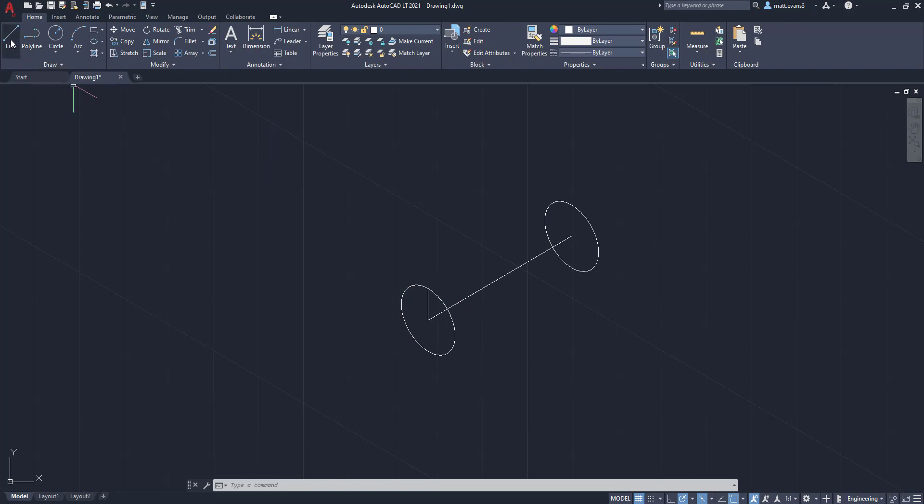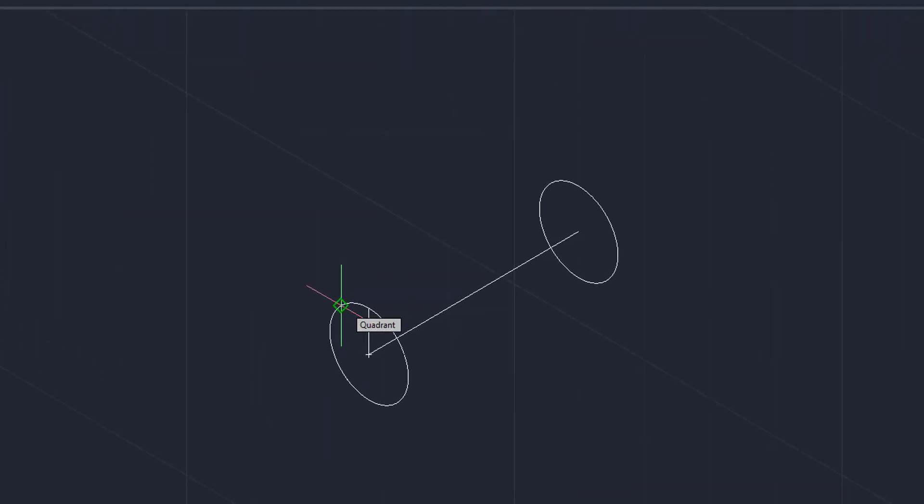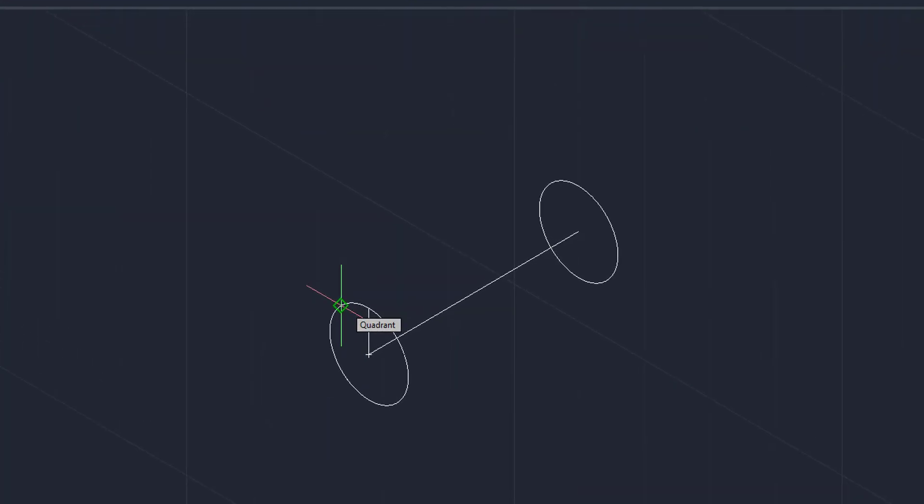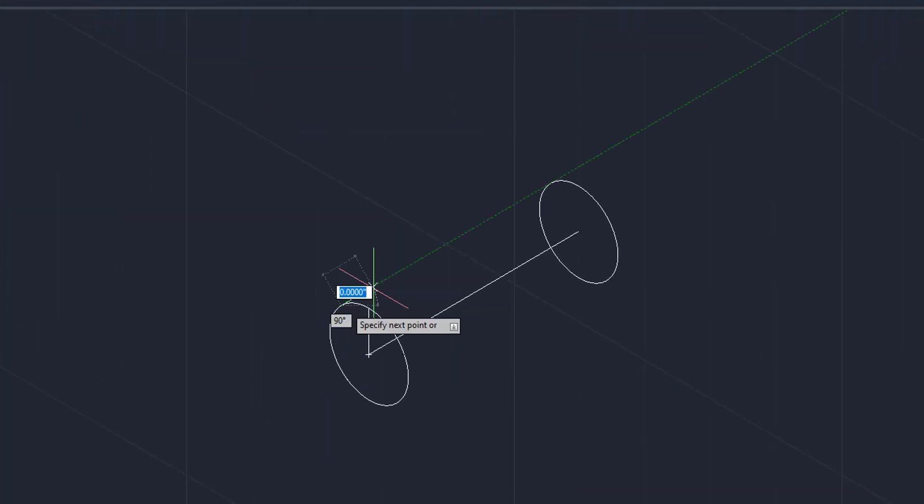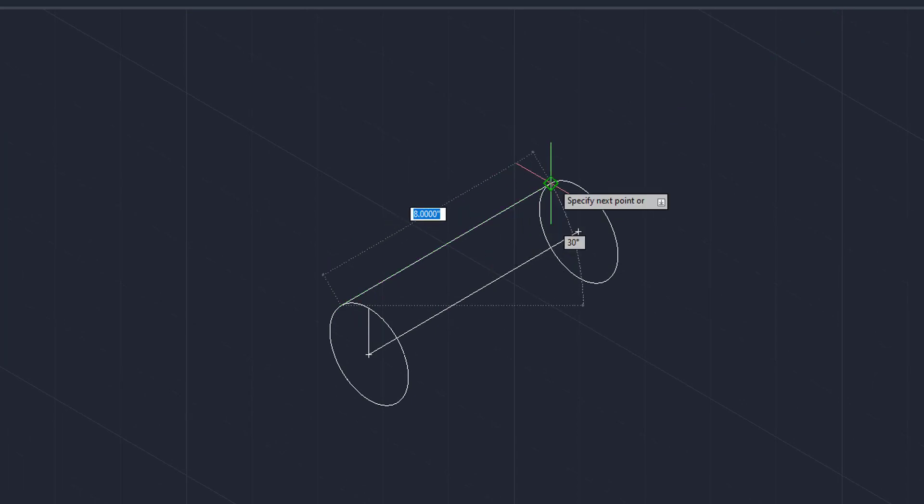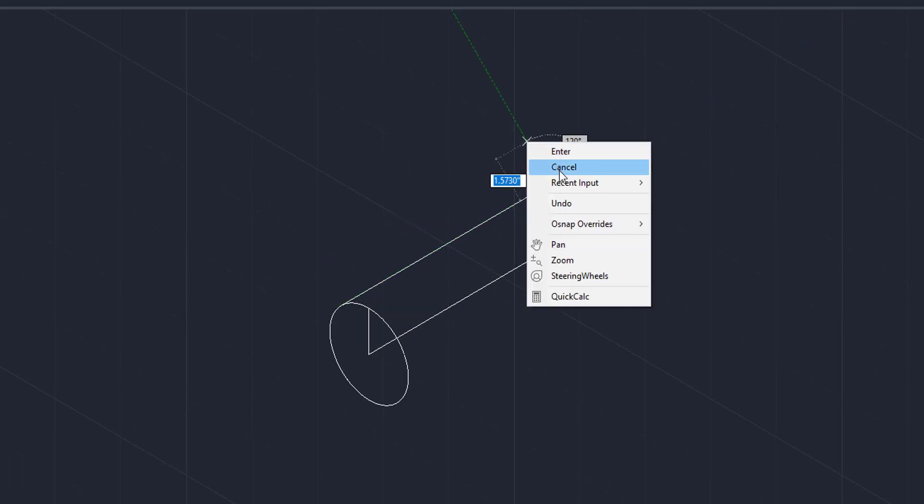So we're going to come up here to the line button. And we're going to come here and it's going to hit you with the first quadrant. So we're going to go right there and it's going to snap again. That's the importance of that quadrant button that you're going to want to be turning on in snap mode.